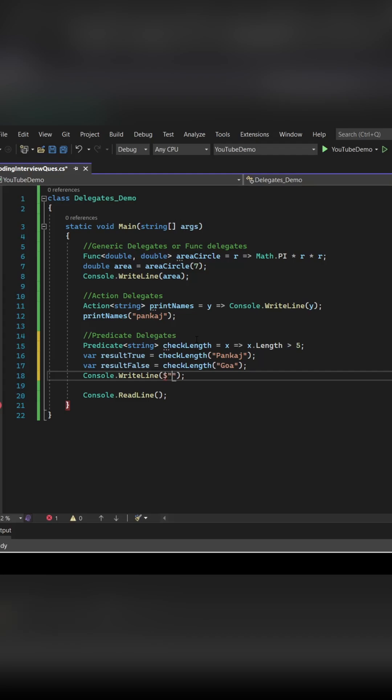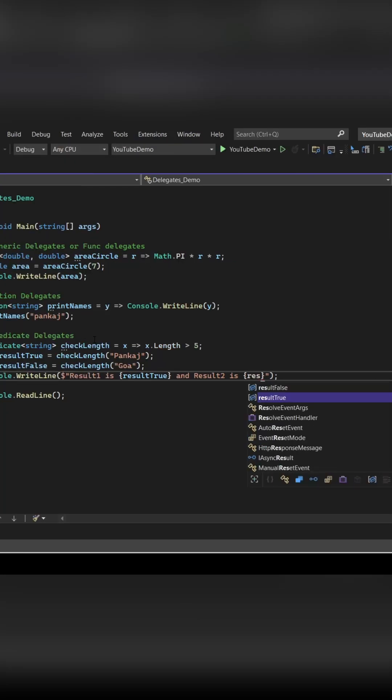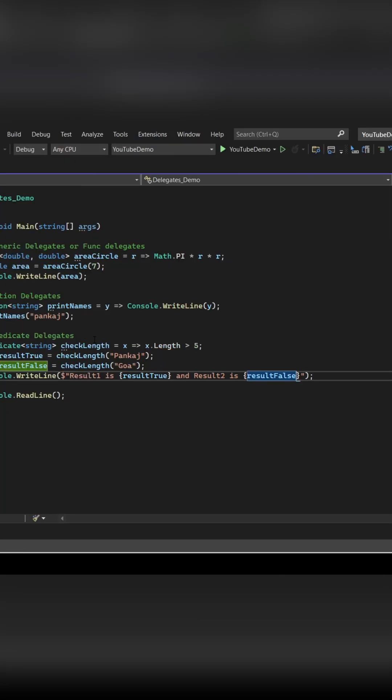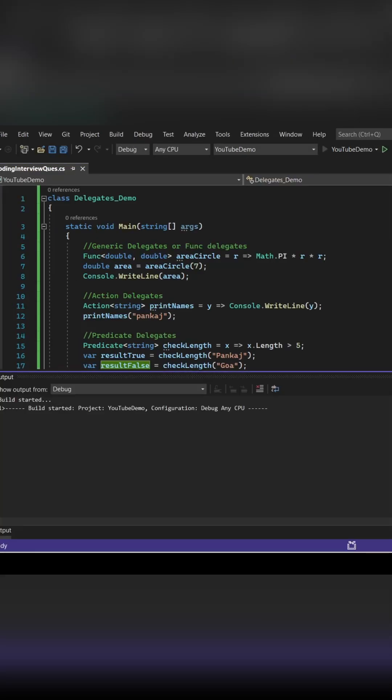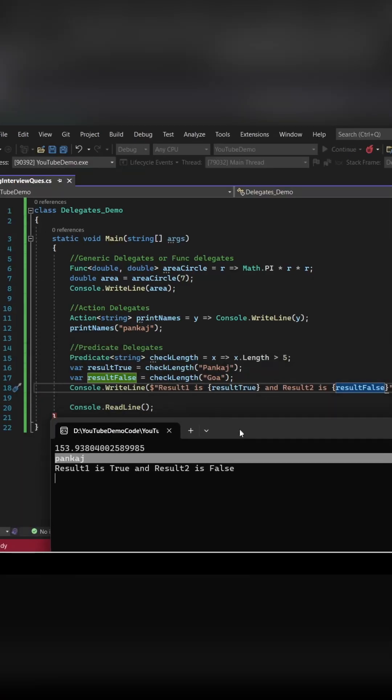Let's execute this for two cases: one for Pankaj having length greater than 5, and other is for Goa having length less than 5. So for Pankaj it will return true, for Goa it will return false. Let's see.